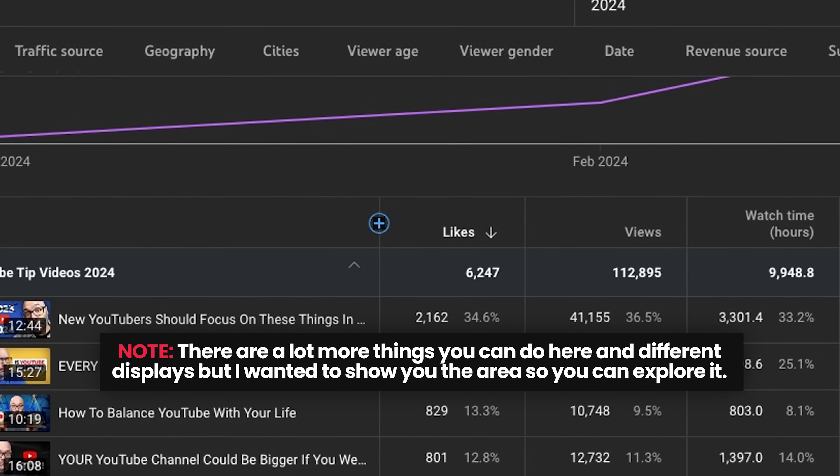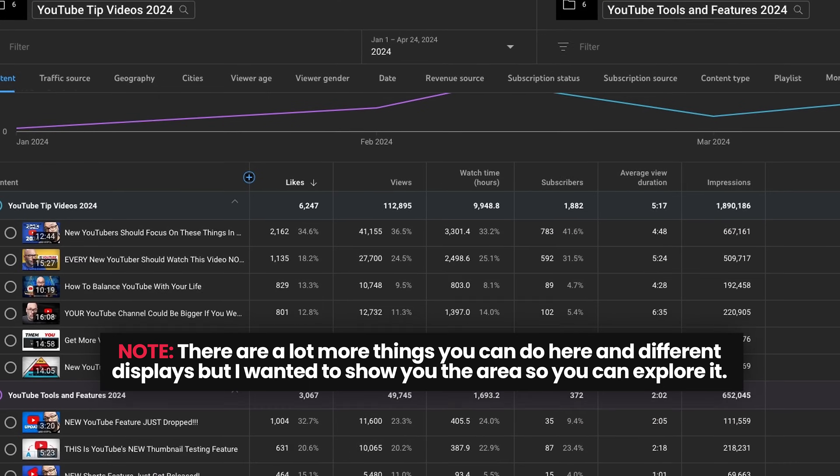Keep in mind when using this that there might be things you need to account for depending on what you're trying to figure out. For example, if you're comparing content types to see which one generates more subscribers, and one content type typically gets a lot more views, you'd need to account for that because more views will oftentimes translate into more subscribers. But you can use this feature to figure out all different types of things about your channel — what types of content people are responding to most as a content set instead of just trying to figure it out per video. It's just amazing.